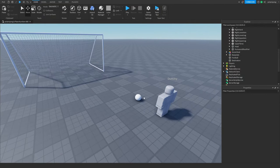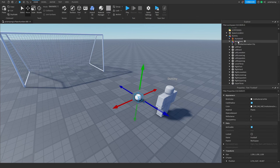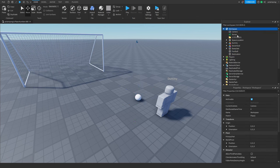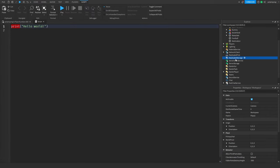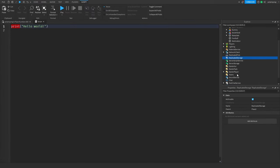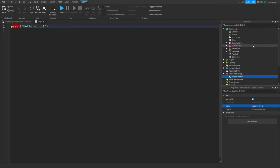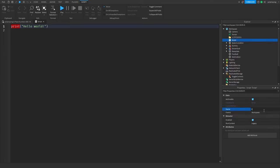I'm going to add a script to the workspace, and also add a RemoteEvent to ReplicatedStorage — I'm going to call it 'toggle controls'. Then I'm going to enter the script and rename it to 'kickFootball'.